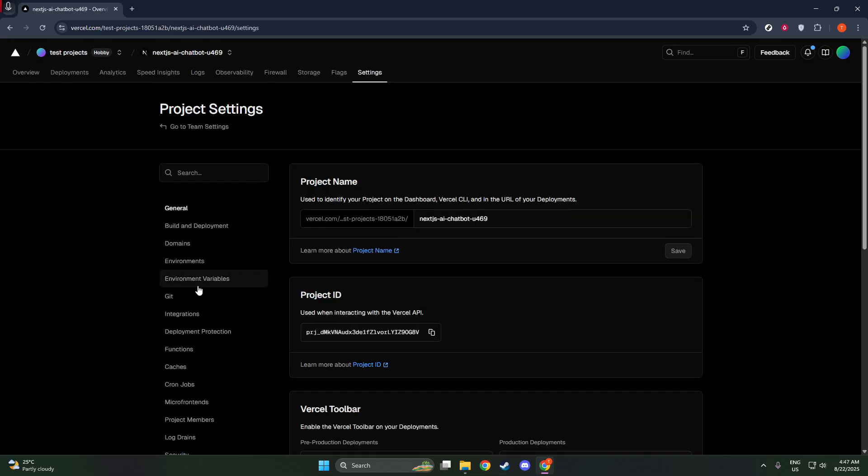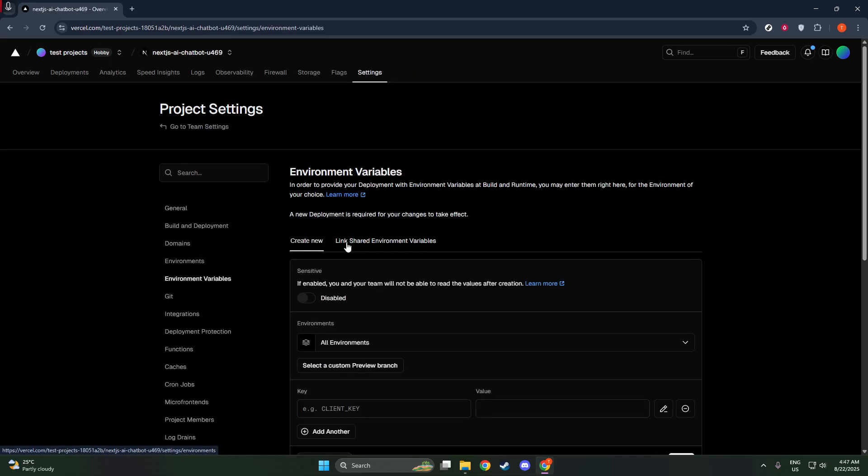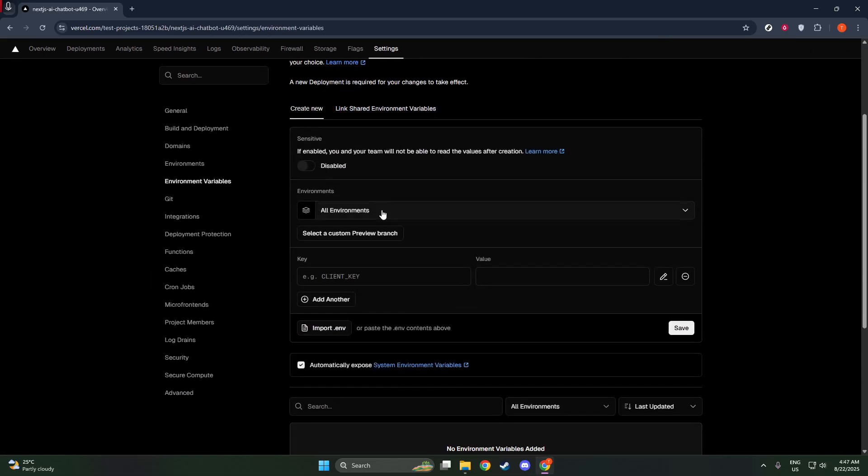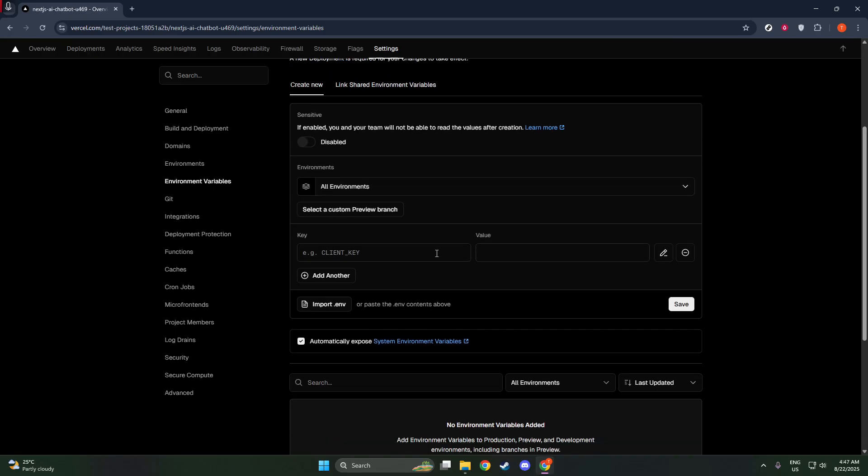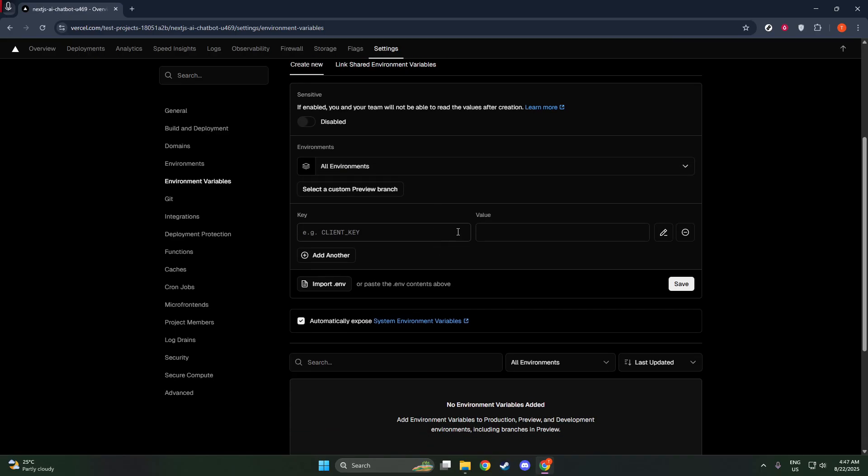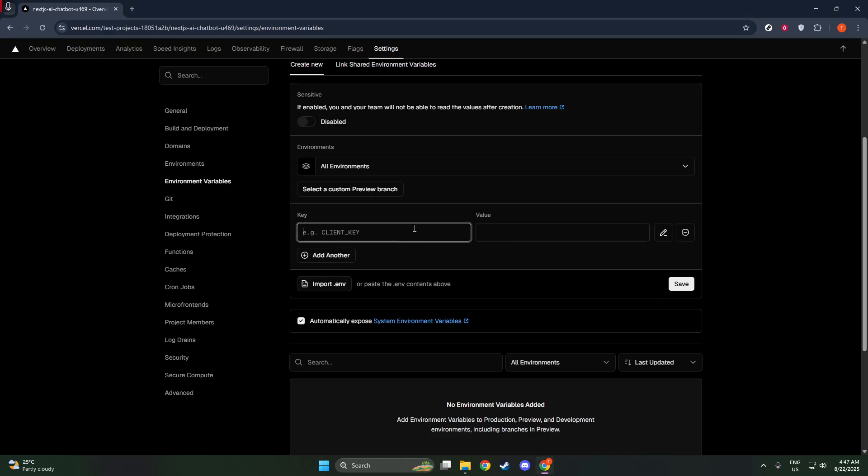Now look for the project settings. You'll find this option in the sidebar on the left when you're viewing the main project page. Once you click on project settings, navigate to the environment variables section. This section is where you can add, modify, or remove environment variables that your application might need.